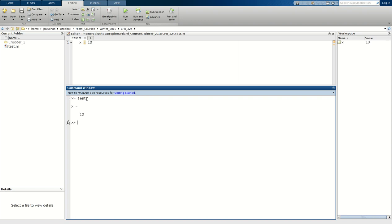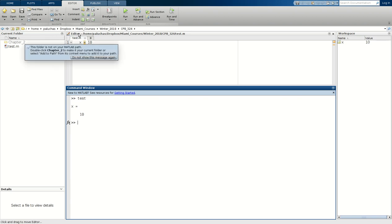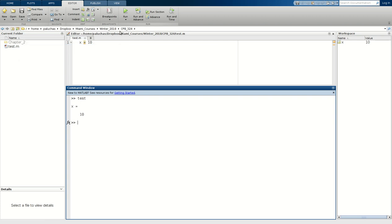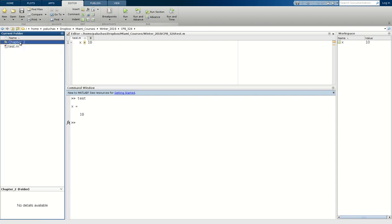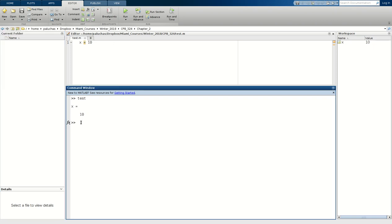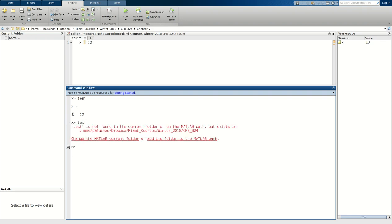Now, in an attempt to be organized, I would rather be in this chapter 2 subdirectory. So I just double-clicked it to open it up, and so now my current path has been updated to chapter 2. Let's see what happens now if I attempt to run test.